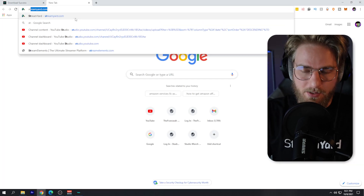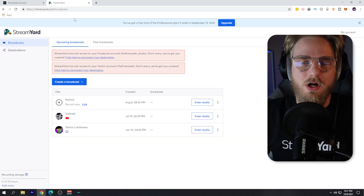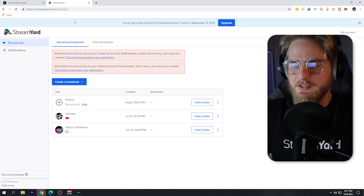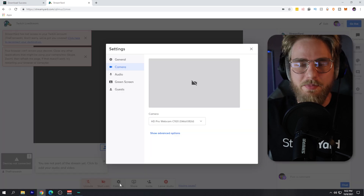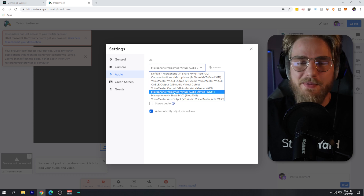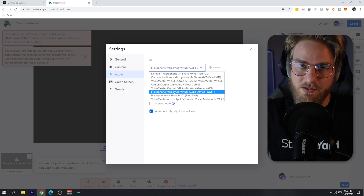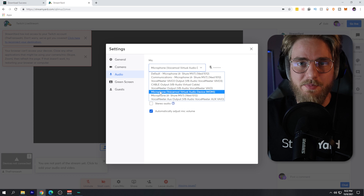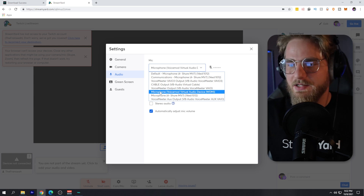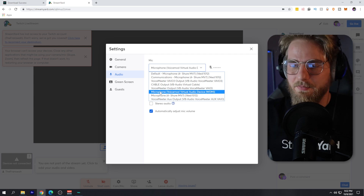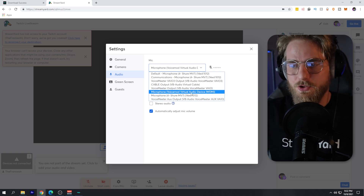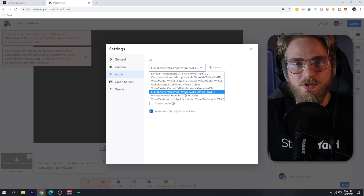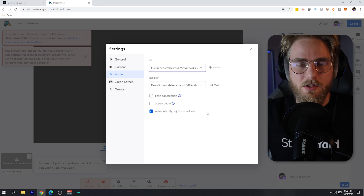After installation, head over to streamyard.com and select the broadcast you're going to be using the vocal changing effects on. In my case, I'll go into my Twitch live stream. Once in the studio, go to cam and mic settings, then over to audio, and make sure you have the VoiceMod Virtual Audio Device selected. Sometimes the label for this device might be different — it might say 'virtual cable' or something else — but it will always say 'VoiceMod Virtual Audio Device.' Make sure you select that device for your microphone.